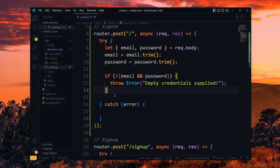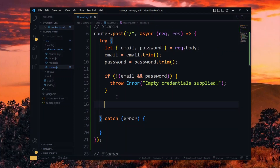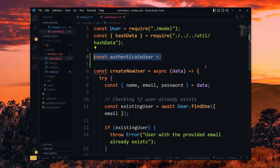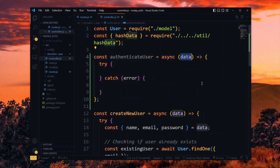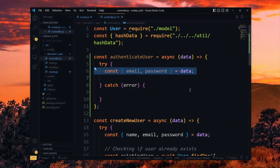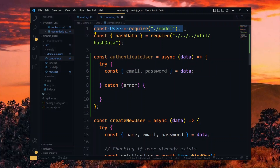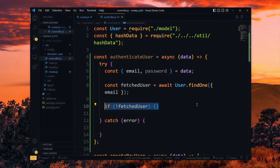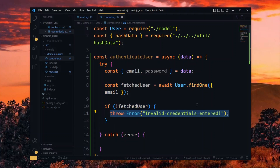At this point, we want to authenticate the user with the details provided. For the authentication, we will source it to a function in the controller file. This will be another simple async function and we expect to receive the user data. We destructure the email and password from the data and proceed to find out if a user with that email exists, using the user model to search for a record based on the email. If we don't get a positive result, we throw an error that the credentials are invalid.